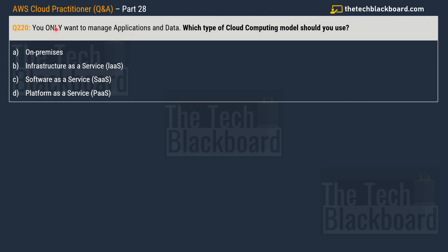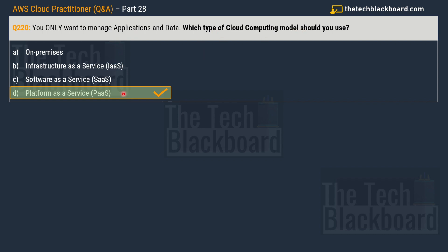Question 220: you only want to manage application and data — which type of cloud computing model should you use? Options are: A — on premises; B — Infrastructure as a Service (IaaS); C — Software as a Service (SaaS); D — Platform as a Service (PaaS). The correct answer is Option D: PaaS. If you only want to manage the applications and data, Platform as a Service is the cloud computing model to use. IaaS is ideal when you require high control and flexibility and want to manage the OS, application, data, and security — like renting a virtual data center.